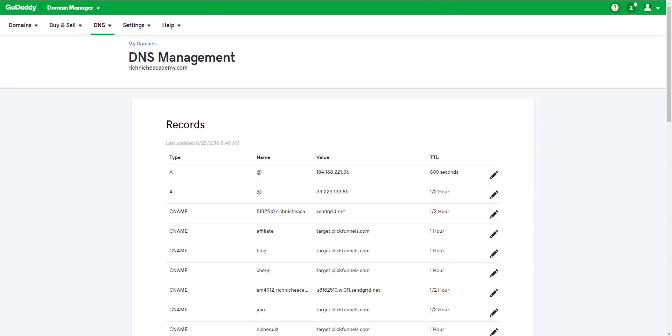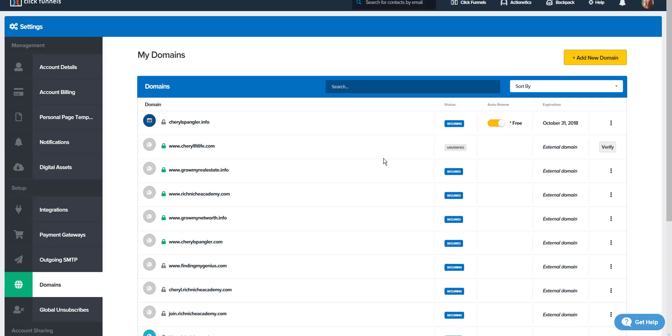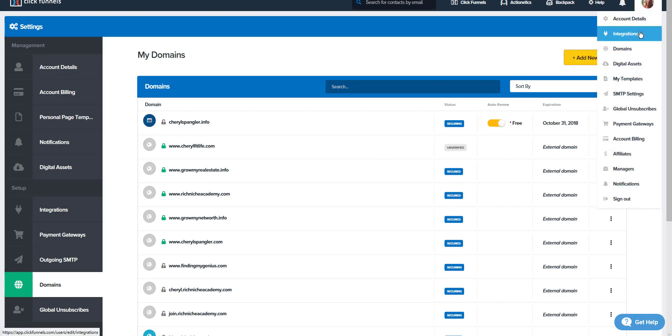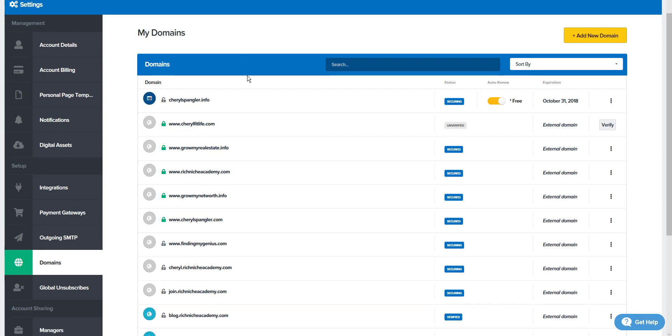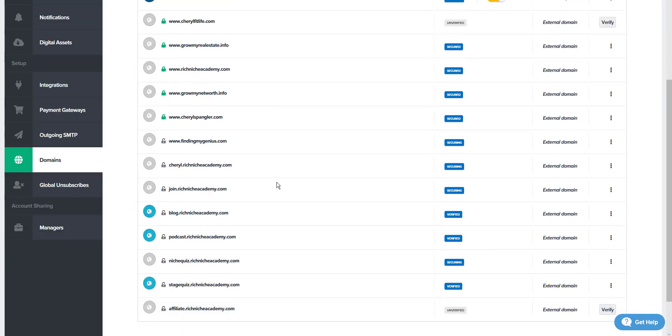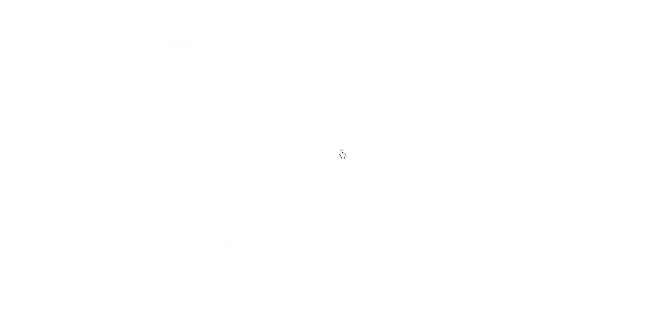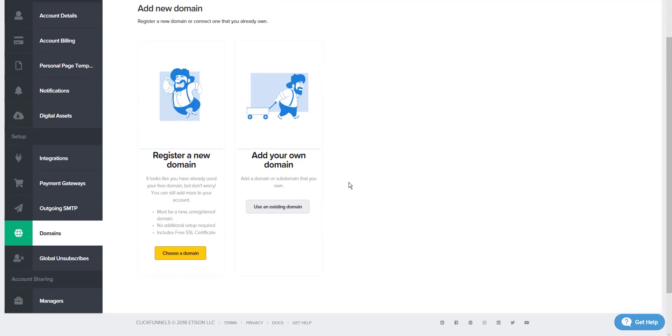Step two is, I go to my ClickFunnels account. I go to the top right, scroll down to domains. It brings up all my domains. I don't have the subdomains that I just added, so I'm going to add one. So first you're creating in your GoDaddy account, then you go to ClickFunnels, create.